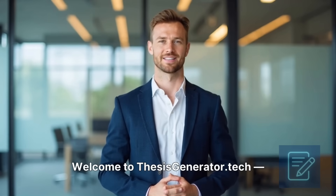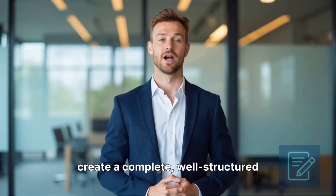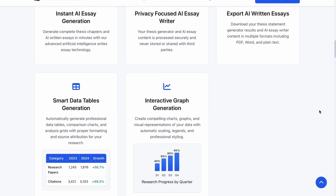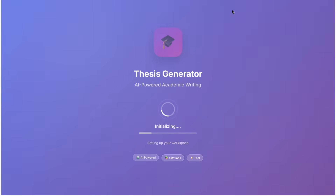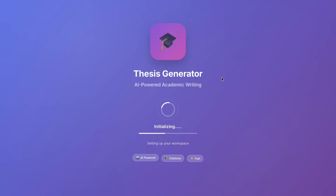Welcome to ThesisGenerator.Tech. Create a complete, well-structured thesis quickly. ThesisGenerator.Tech generates humanized academic content, ensuring your work is natural and AI undetectable. Let's see how it works.